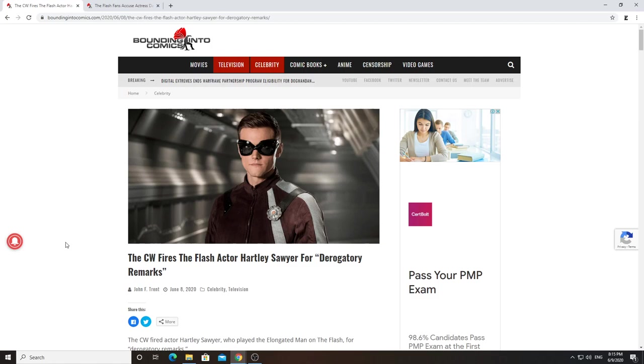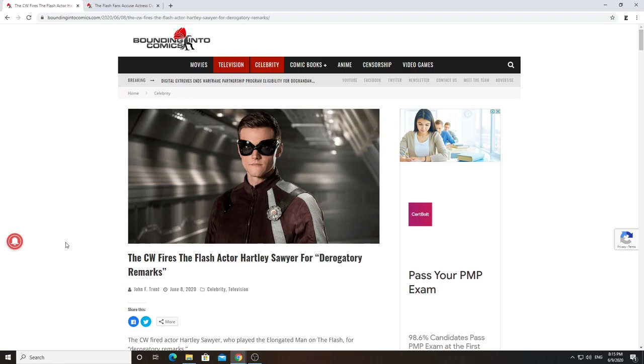Basically, if you haven't heard what's going on, Hartley Sawyer, an actor on The Flash which is on The CW, he basically plays the elongated man. The CW just announced that they fired him for derogatory statements, for derogatory tweets just to be specific.